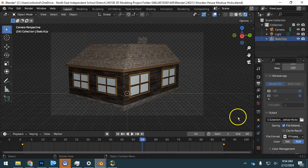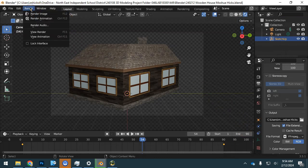To render, we have to actually go to the render menu and render animation.